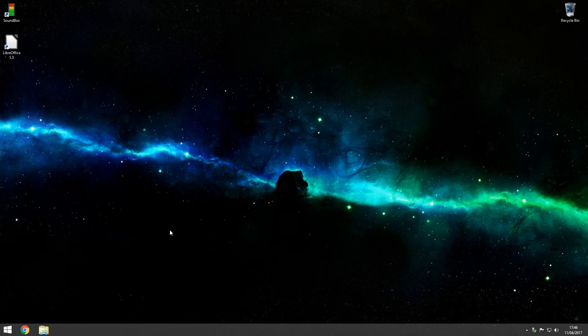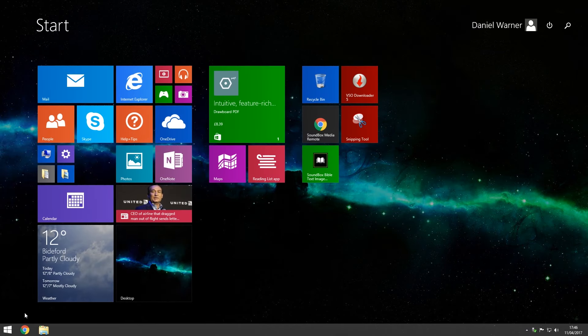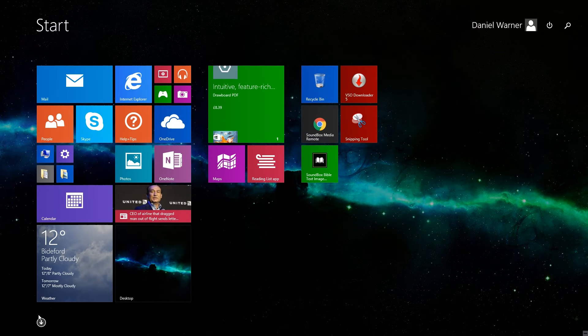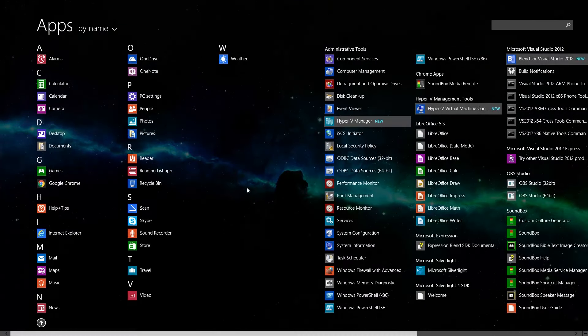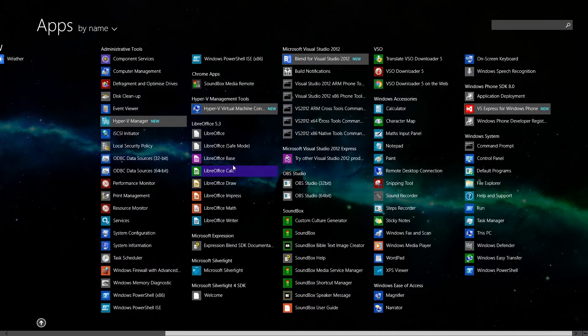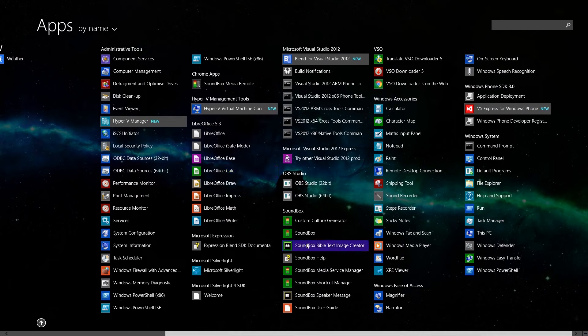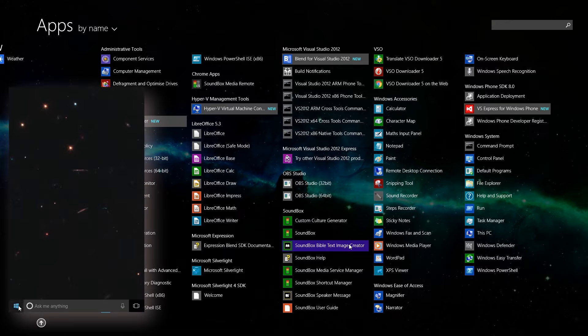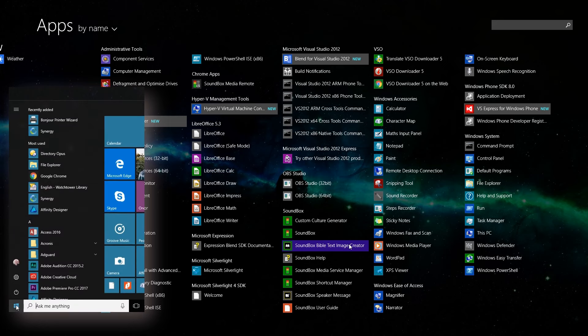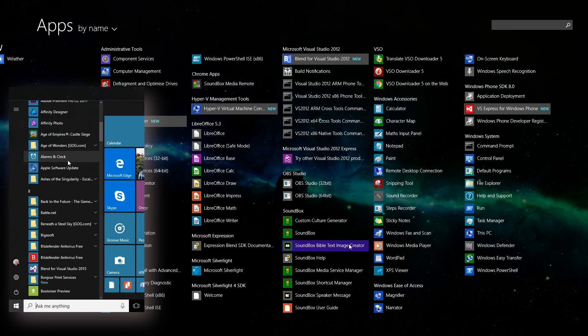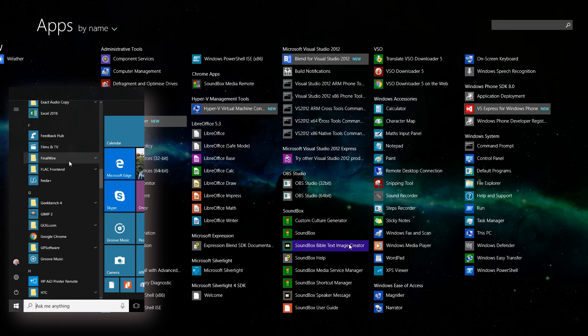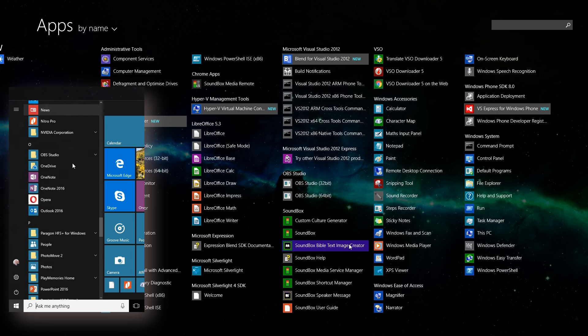Now I'm using Windows 8 on this machine and I would go here, go down to all my apps, scroll along until I see the Soundbox section and then find the Soundbox Bible text image creator. On Windows 10 you'll see it on the start menu on the left hand side, which should look like this on your machine.